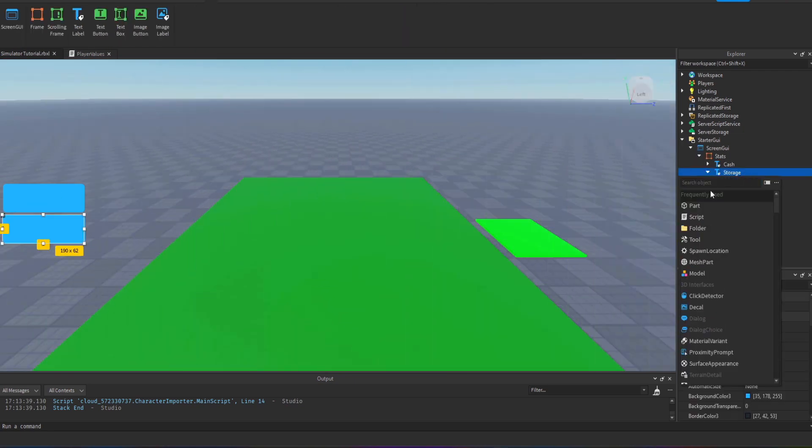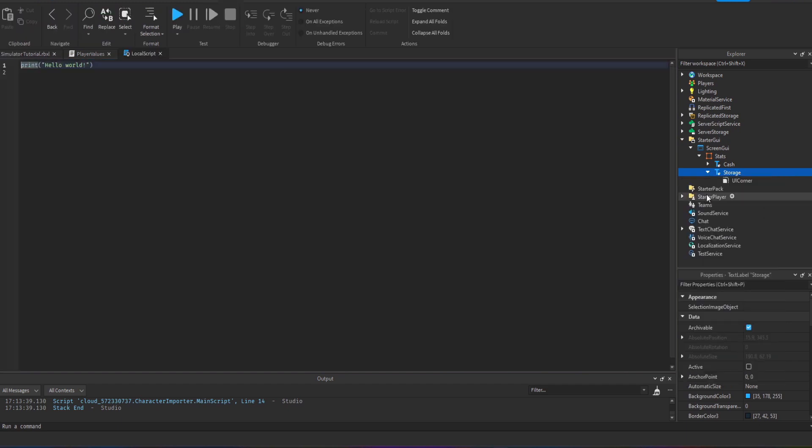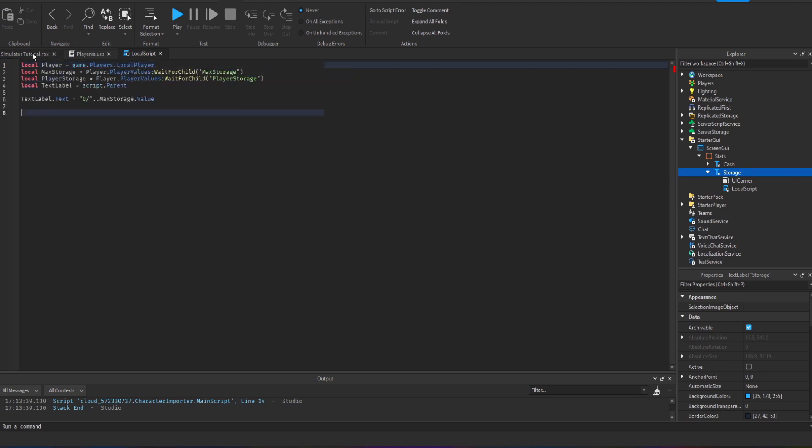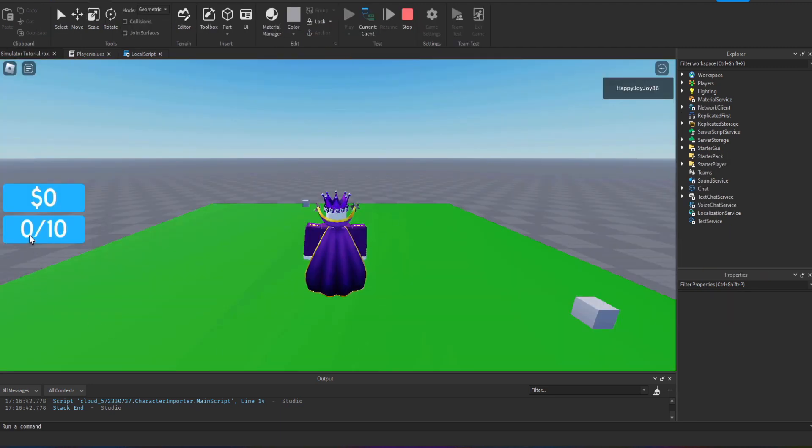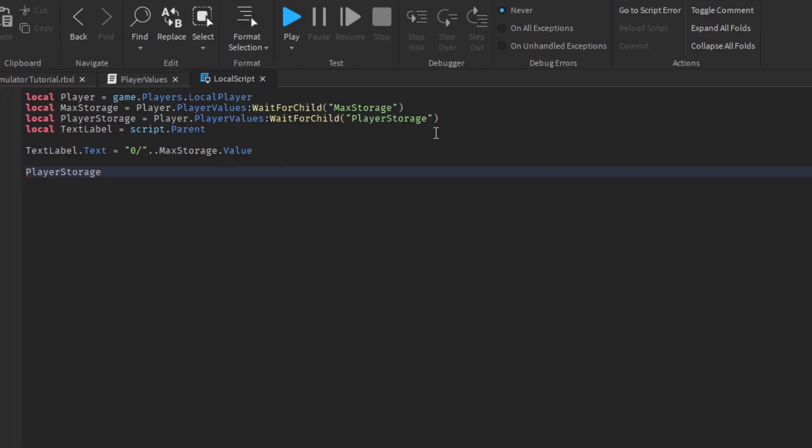Now we just need to do the same for storage. It is a very similar script to get the storage system working, we just need to make a few different changes mainly just around the variables at the top of the script. We have a couple more variables, one for the max storage, one for the player storage, and we're setting the initial value there as zero out of the maximum value.